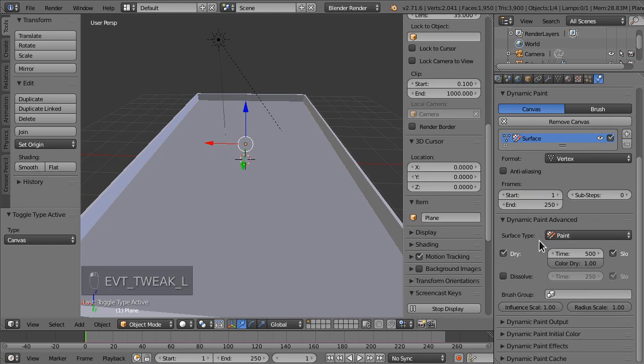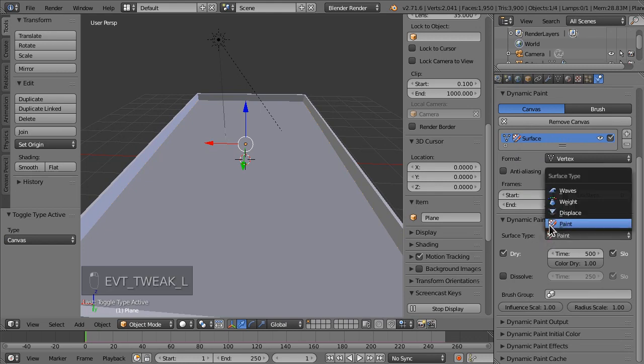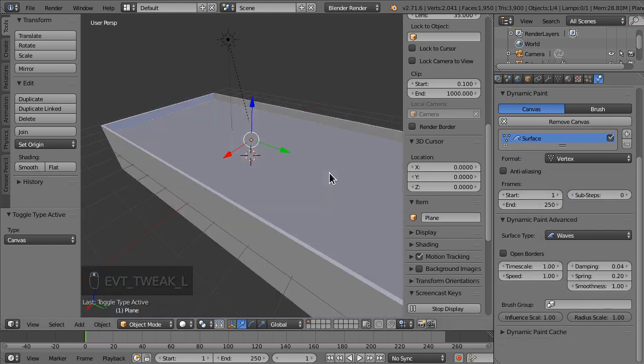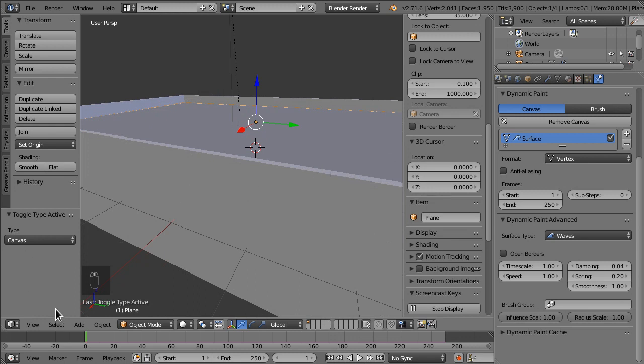Now the surface type, instead of paint, let's set it to waves. That's going to look good.